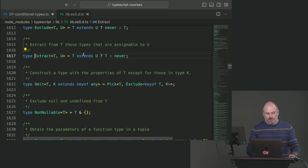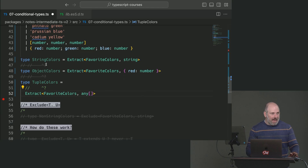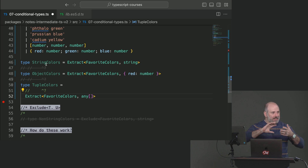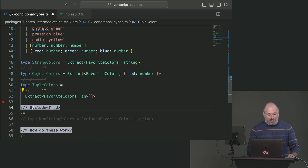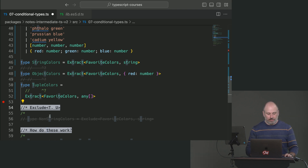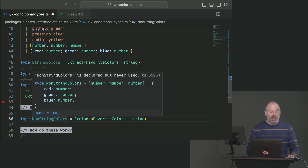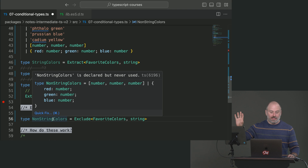Let's look under the hood at the conditional type powering this. I want to go through the next type — Exclude — because it's kind of the opposite. Instead of saying hand me the piece of T that is type-equivalent to U, we're saying hand me the piece of T except for the stuff that is type-equivalent to U. So you're excluding anything that is 'U-ish'. With our non-string colors example, we would get the tuple and the object — we're saying get rid of anything assignable to string and give me the rest.